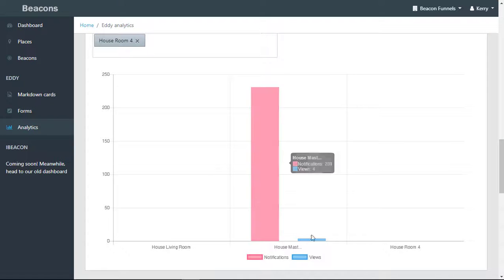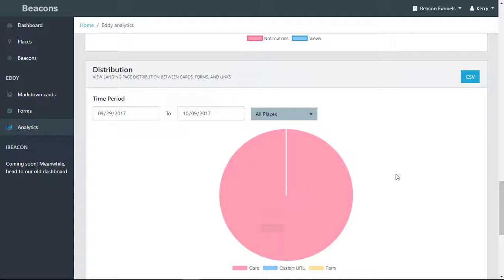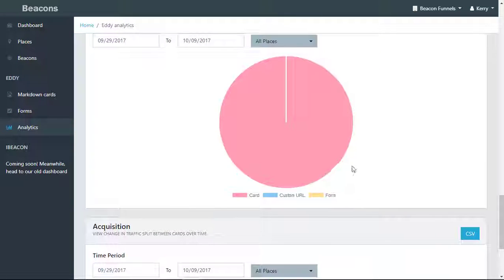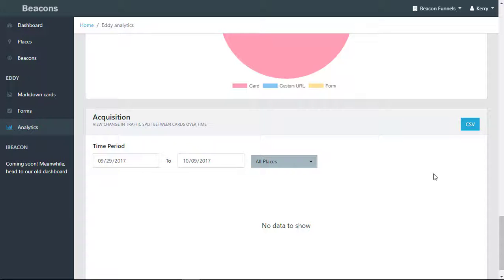So there were four views against 231 notifications. Your distribution view shows landing page distribution between cards, forms, and links, and your acquisition view shows traffic split between cards over time.